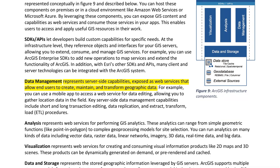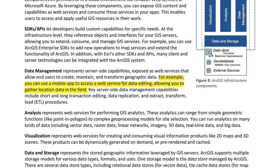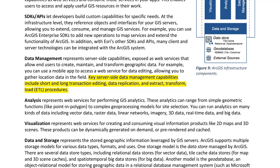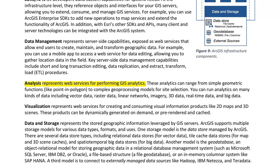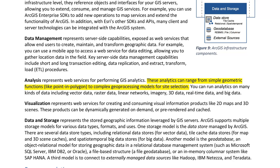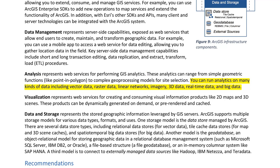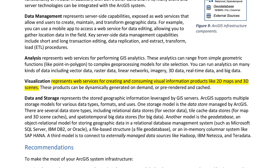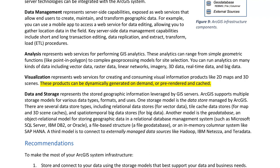Data management represents server-side capabilities exposed as web services that allow end users to create, maintain, and transform geographic data. Key capabilities include short and long transaction editing, data replication, and ETL procedures. Analysis represents web services for performing GIS analytics, ranging from simple geometric functions to complex geoprocessing models for site selection. You can run analytics on many kinds of data including vector data, raster data, linear networks, imagery, 3D data, real-time data, and big data. Visualization represents web services for creating and consuming visual information products like 2D maps and 3D scenes — these can be dynamically generated on demand or pre-rendered and cached.